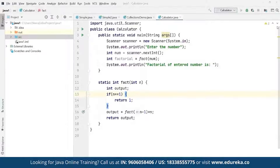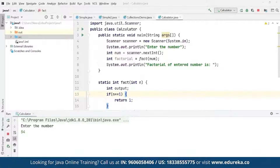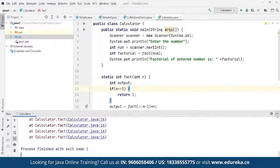We run the factorial program and it asks us to enter a number. We enter 5, and the program returns the factorial result. The same approach can be extended for the Fibonacci series as well.